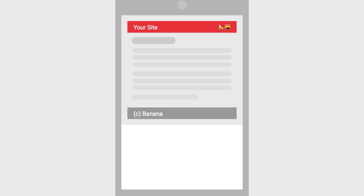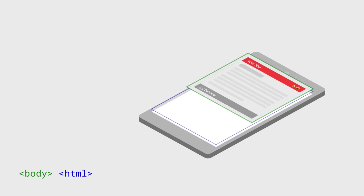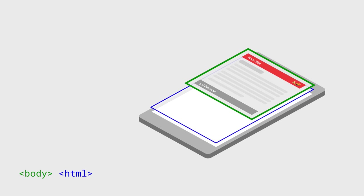We can fix this by manipulating the body element. Body and HTML work together to frame your whole page. Your body tag just contains your content, but HTML actually extends forever.